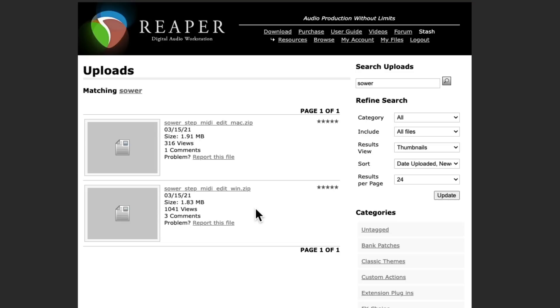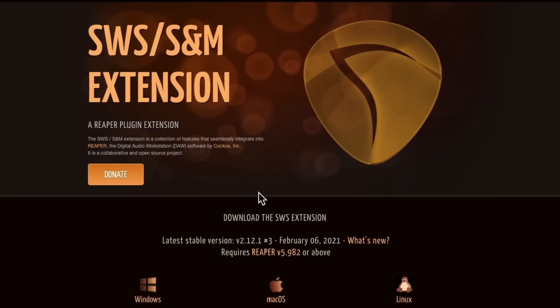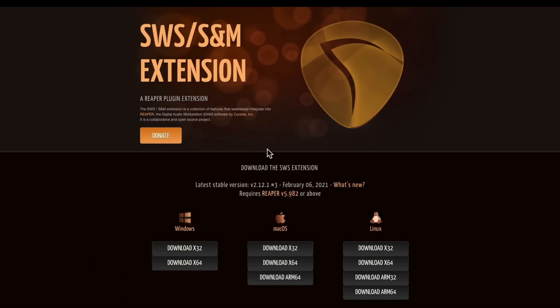I should mention that the Mac installer didn't work for me, but there are instructions in the download in a README document that explained how to do it manually. And then it worked fine. You also need to have the SWS extensions installed for this to work. So after it's all installed, we can open up Reaper.